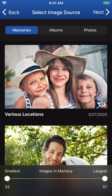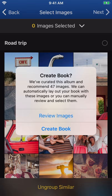When you're in the image source screen, Motif will ask you if you'd like to create your book using our image curation program. Motif features an automated curation program which will review your photos and lay them out for you. We automatically scan for the best images based on various aesthetic criteria and remove any duplicates.